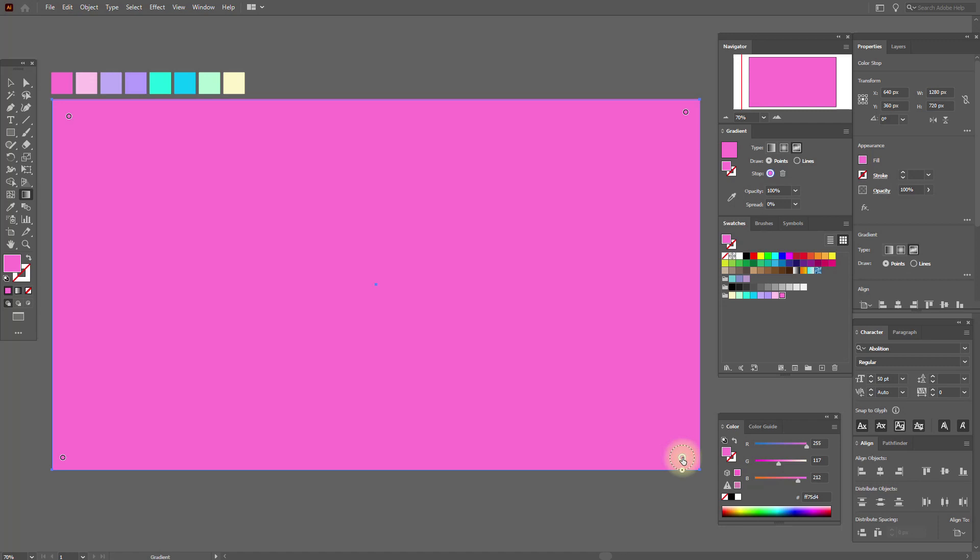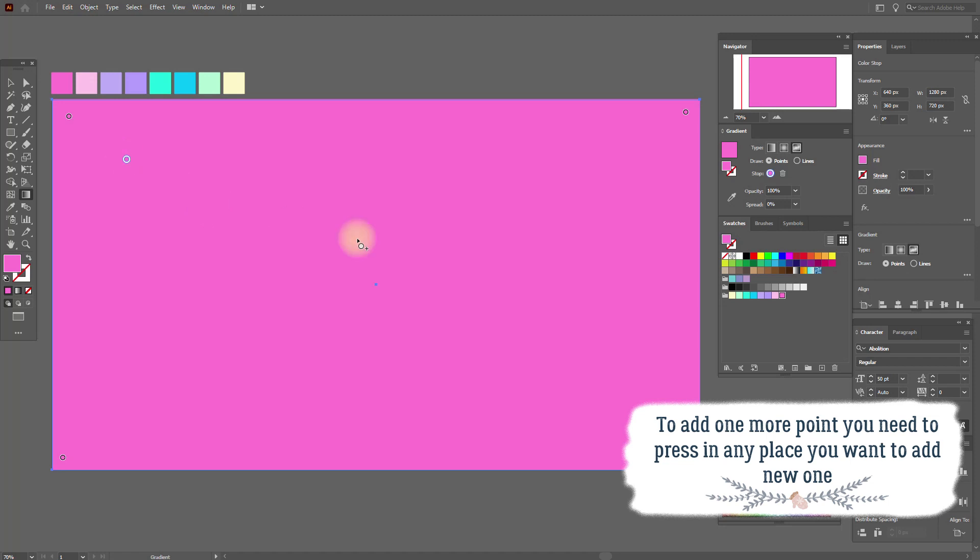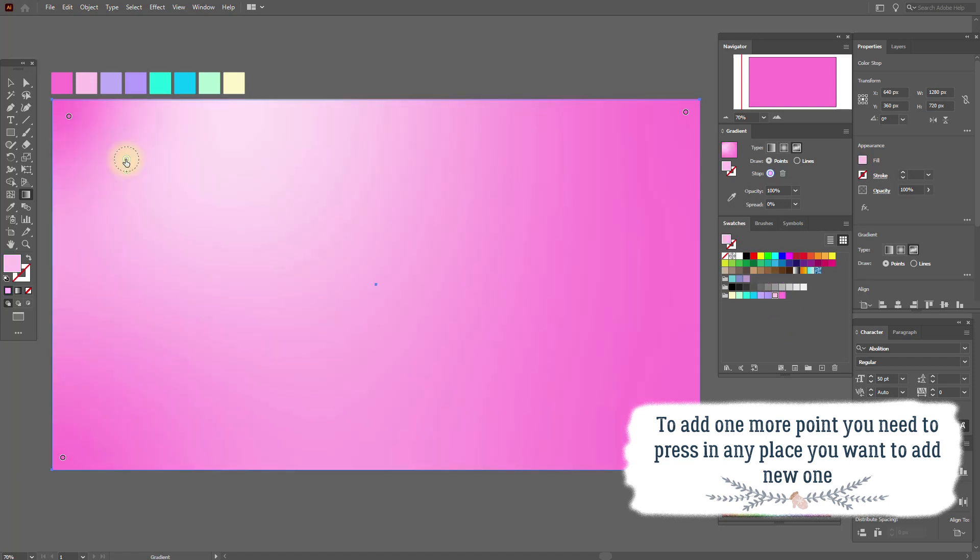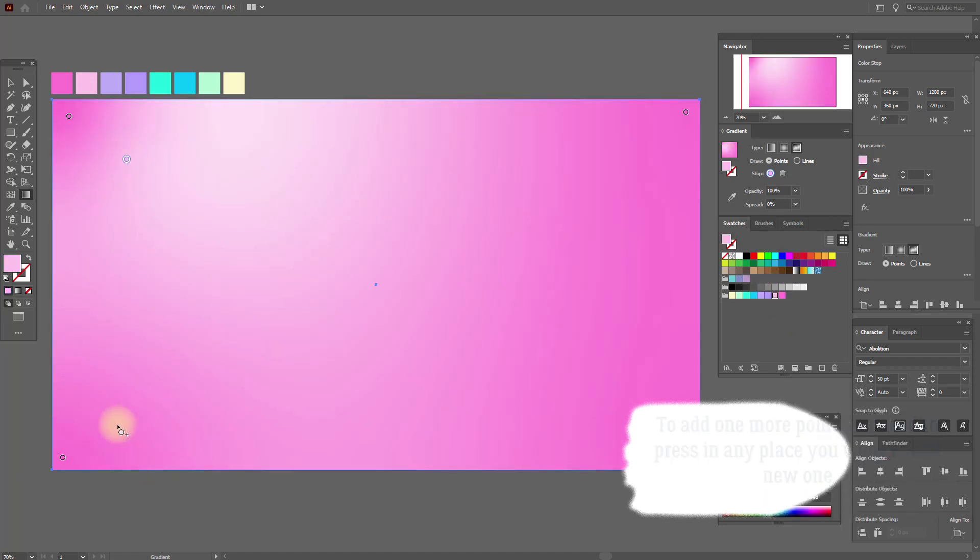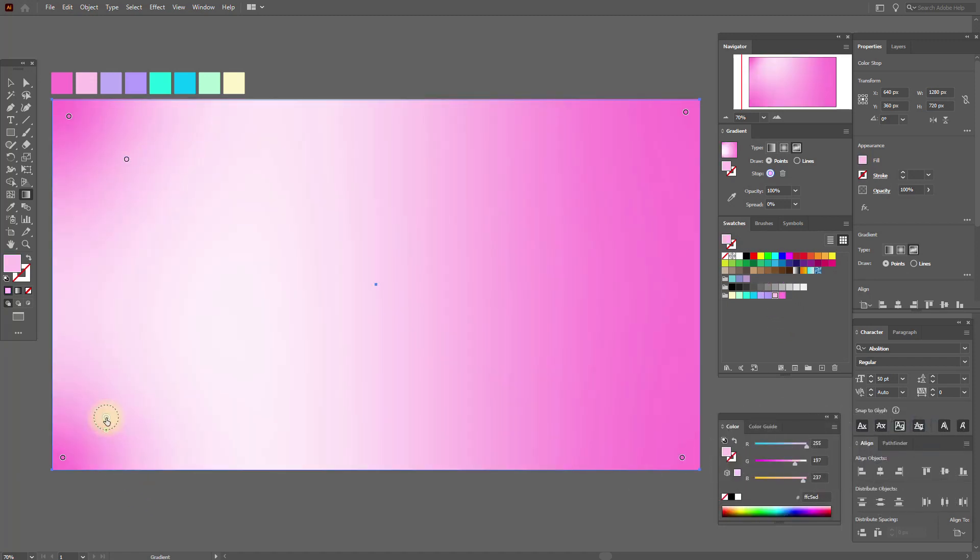Now let's add one more point here and select light pink. Now add here one more point and select light violet.